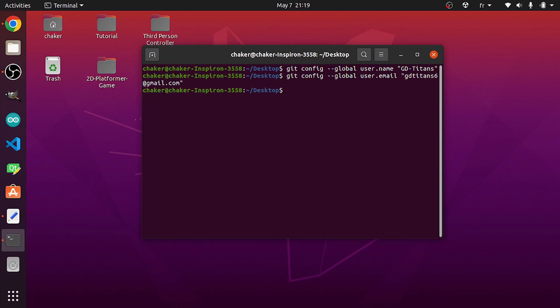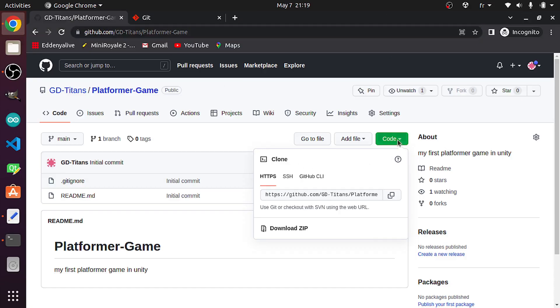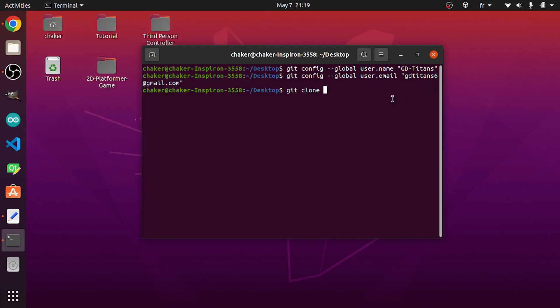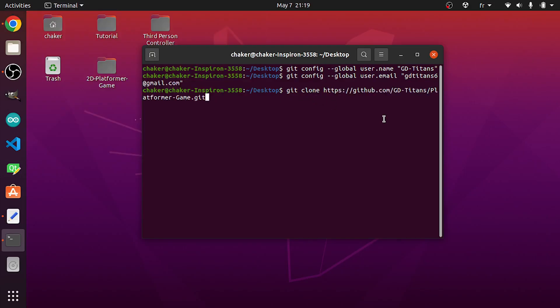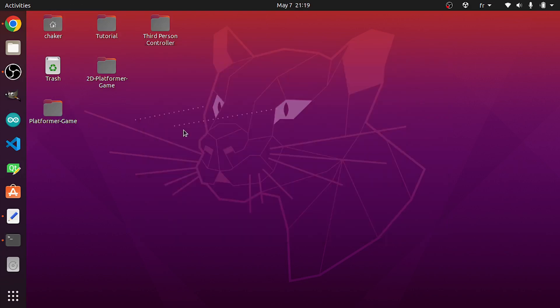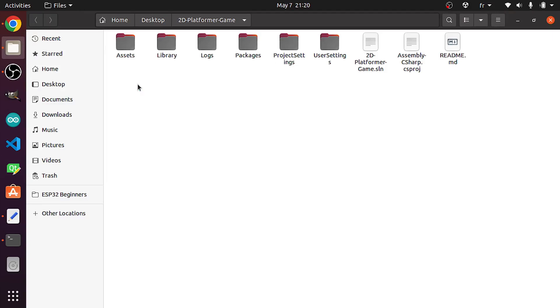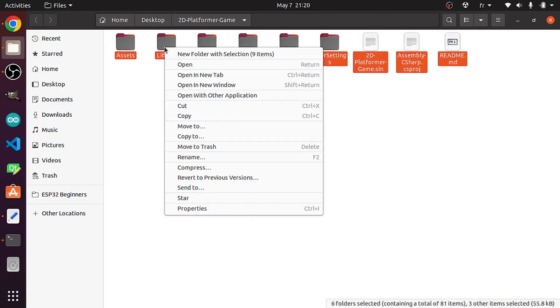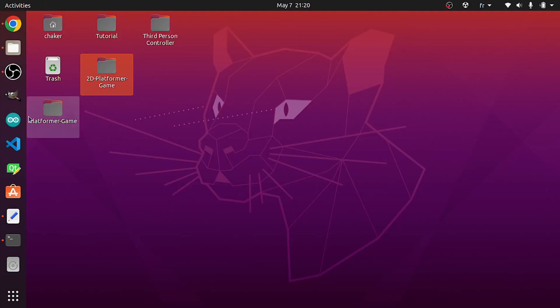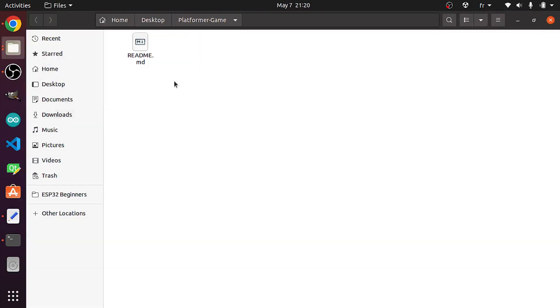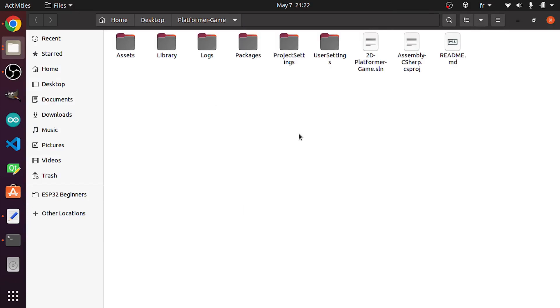Now we can use git clone and we paste the link. Let's go back again under Code, let's copy this link and paste it after git clone. That will create the folder under here. Now we can easily move these files, which is our Unity project, using right-click copy and paste them under this new folder, which is actually our repository. As you can see, we have this readme file, then let's paste.